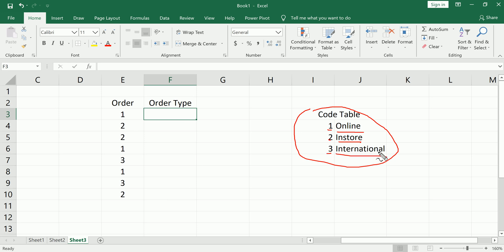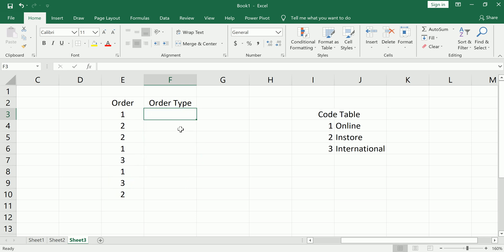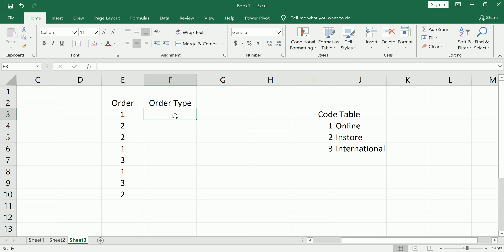And what we'd like to do, the goal here is to instead of having just the order values to actually have what the order type was. So to do that, we know we can do a VLOOKUP and use this as our lookup table. We'll do that later to check our work, but we want to introduce the switch function.